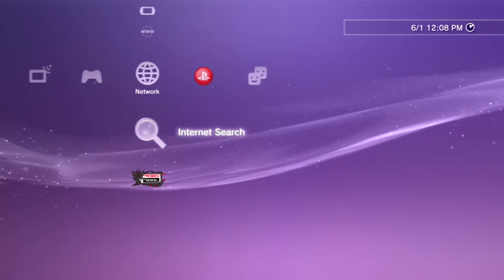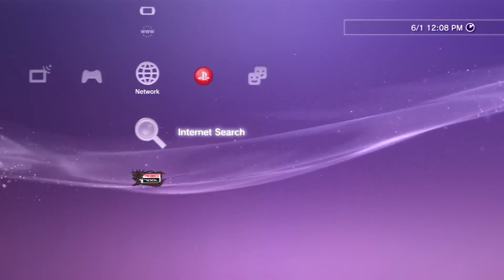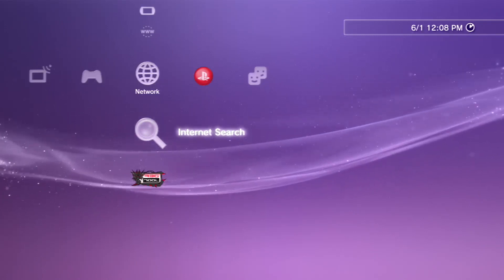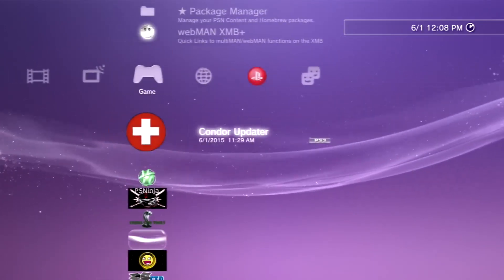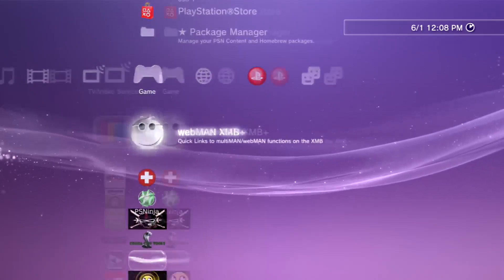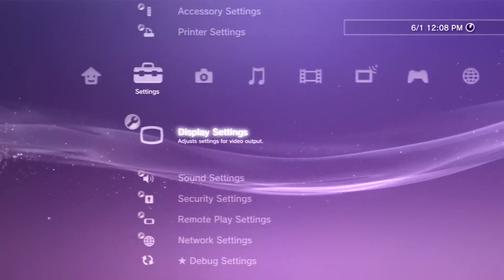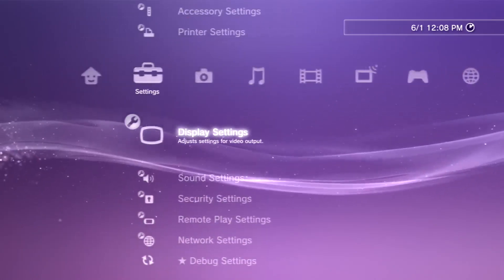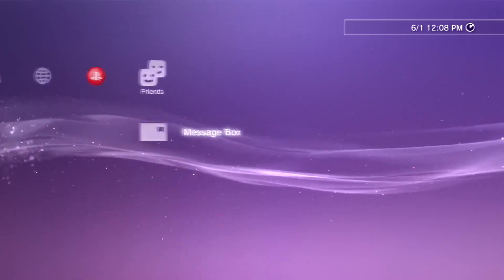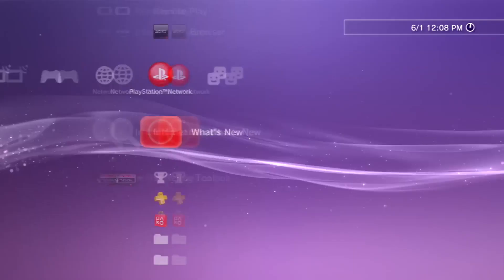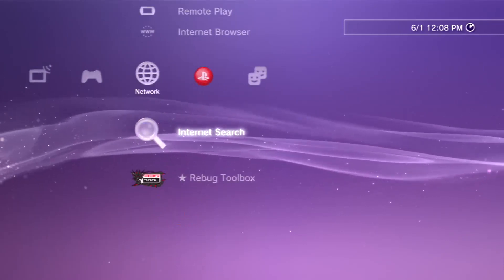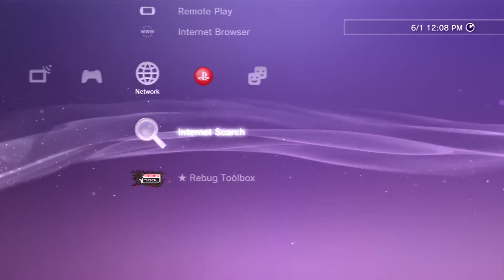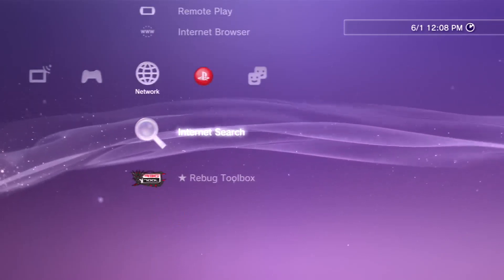The first thing you guys want to do is make sure you guys are on 4.7.1 D-Rex Rebug. So if you guys are on ETA or any other DEX firmware, come here to convert to DEX.